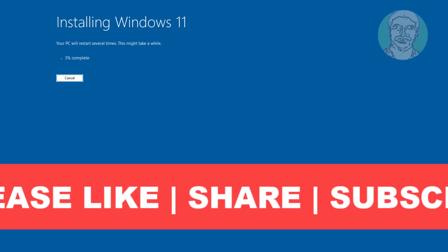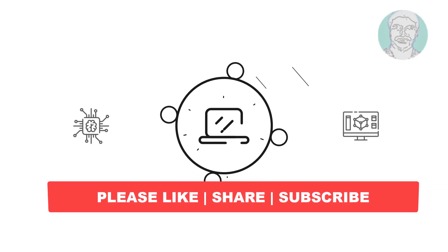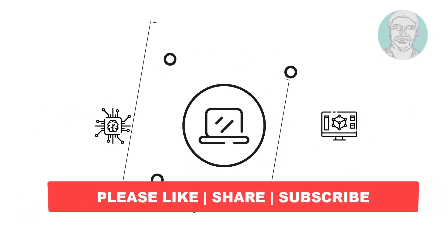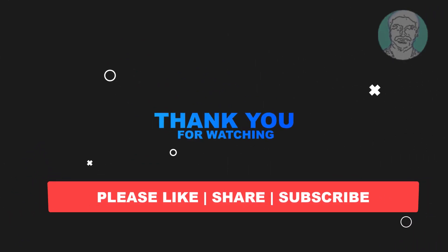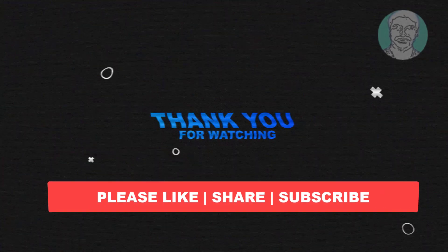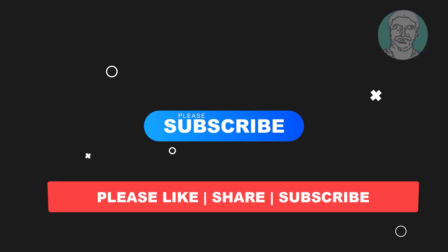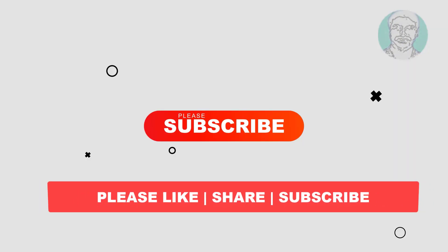I hope this video tutorial helps you. Please like, share and don't forget to subscribe to my channel. Thank you very much, see you next video.